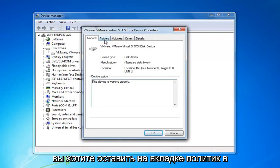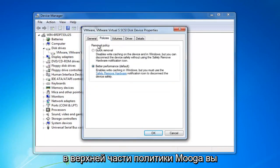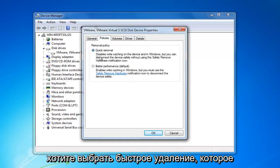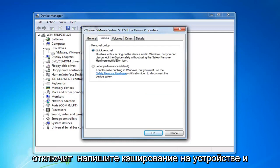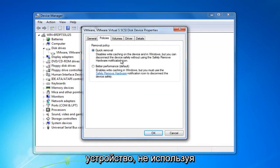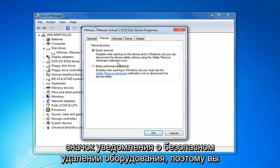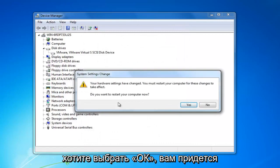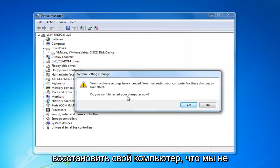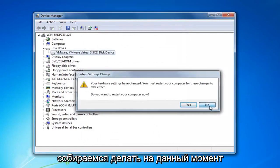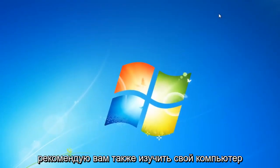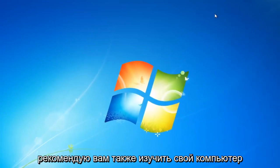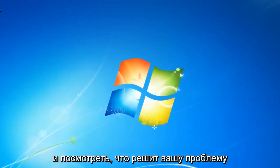Then you want to left click on the policies tab at the top. Underneath removal policy you want to select quick removal, which will disable write caching on the device and in Windows, but you can disconnect the device safely without using the safely remove hardware notification icon. Select OK. You are going to have to restart your computer — I recommend you restart and see if that resolves your issue.